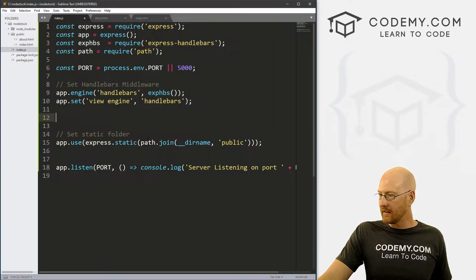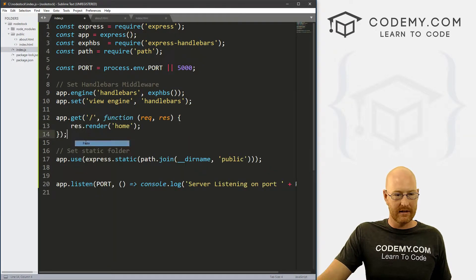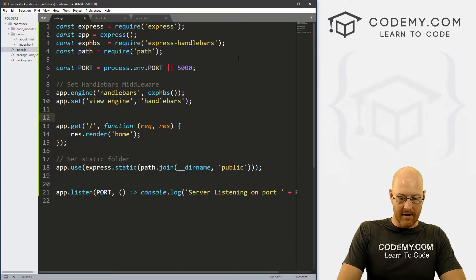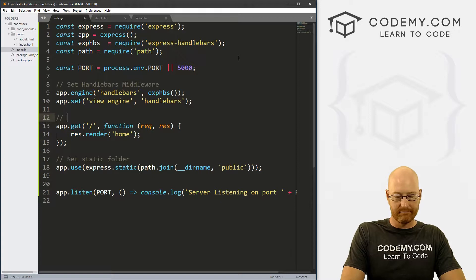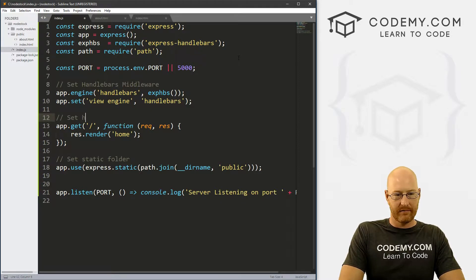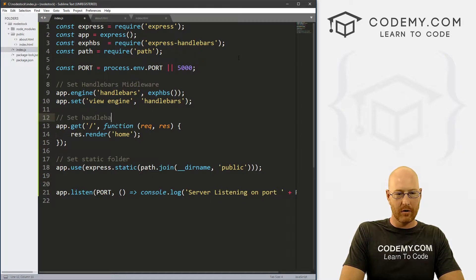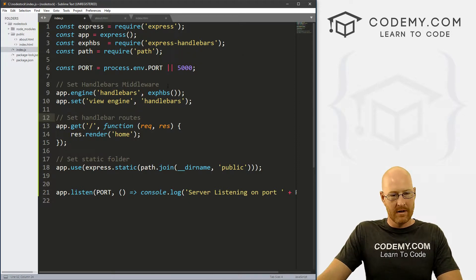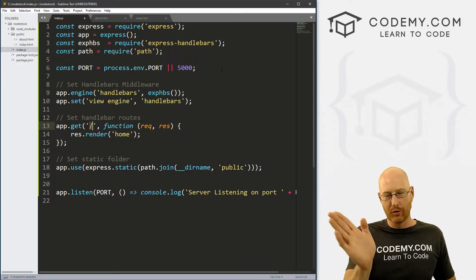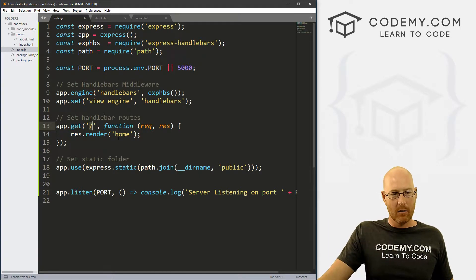Let's paste this in. And let's put a comment here that says set handlebar routes. Okay, so this forward slash means the root route, the homepage, right?